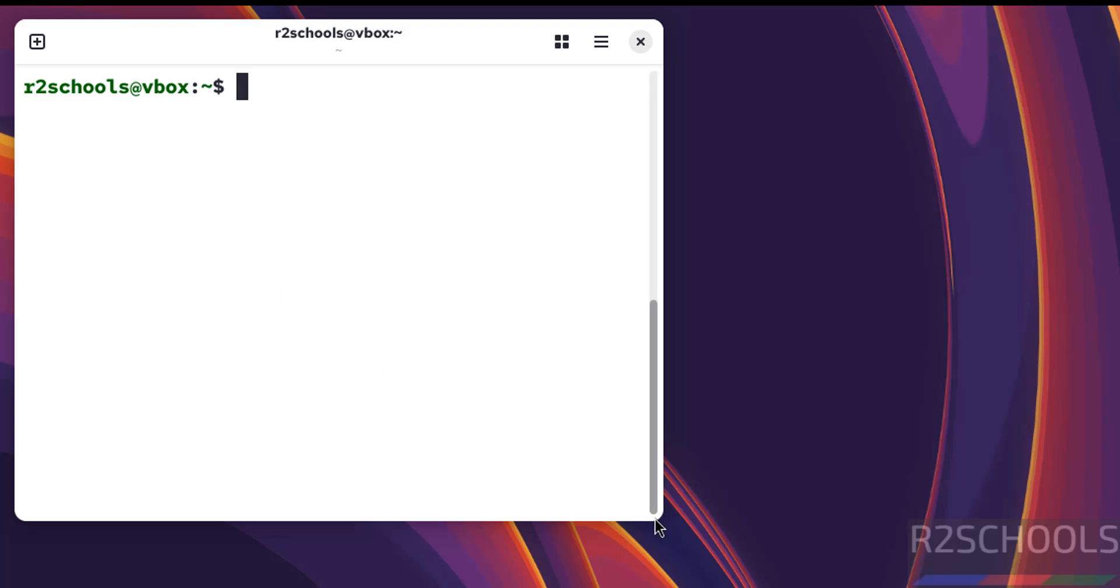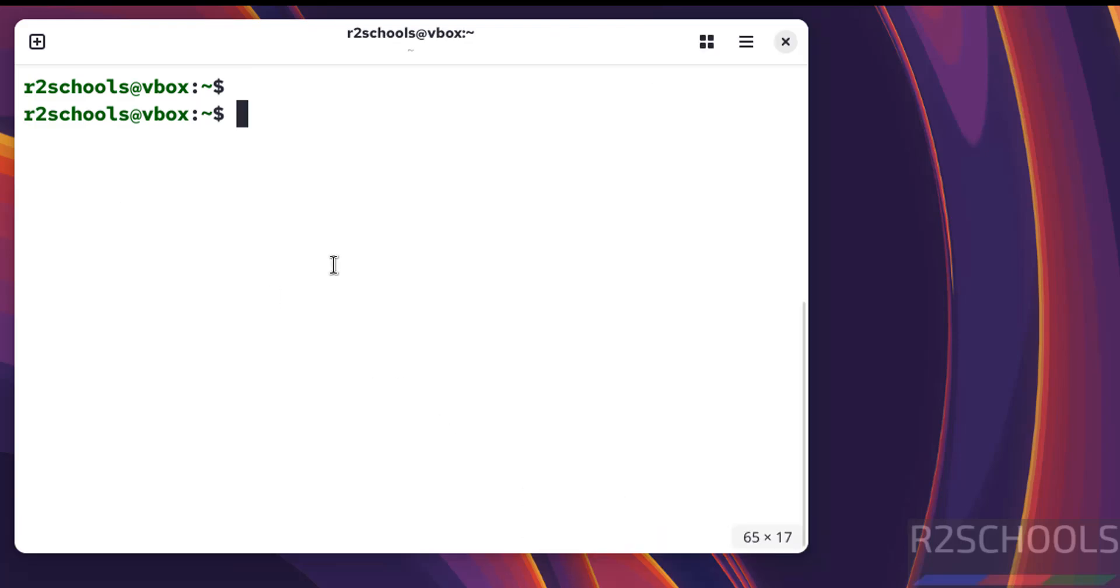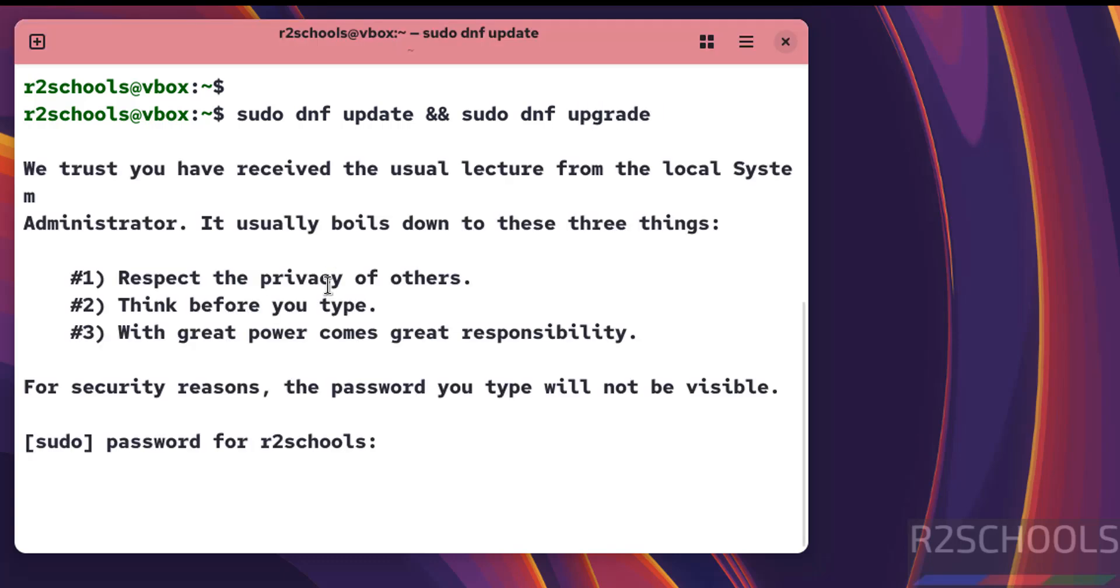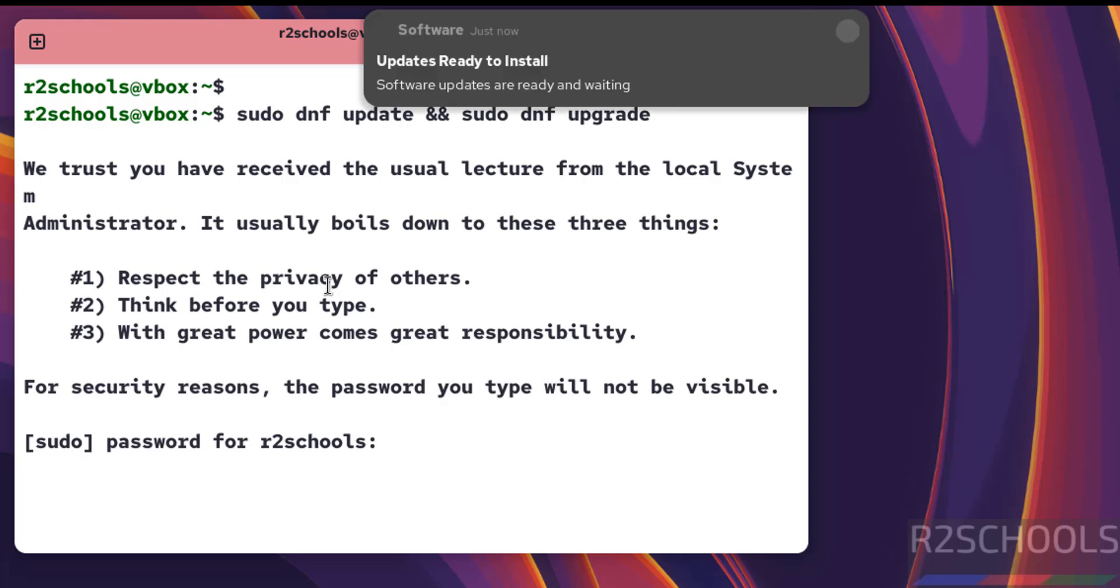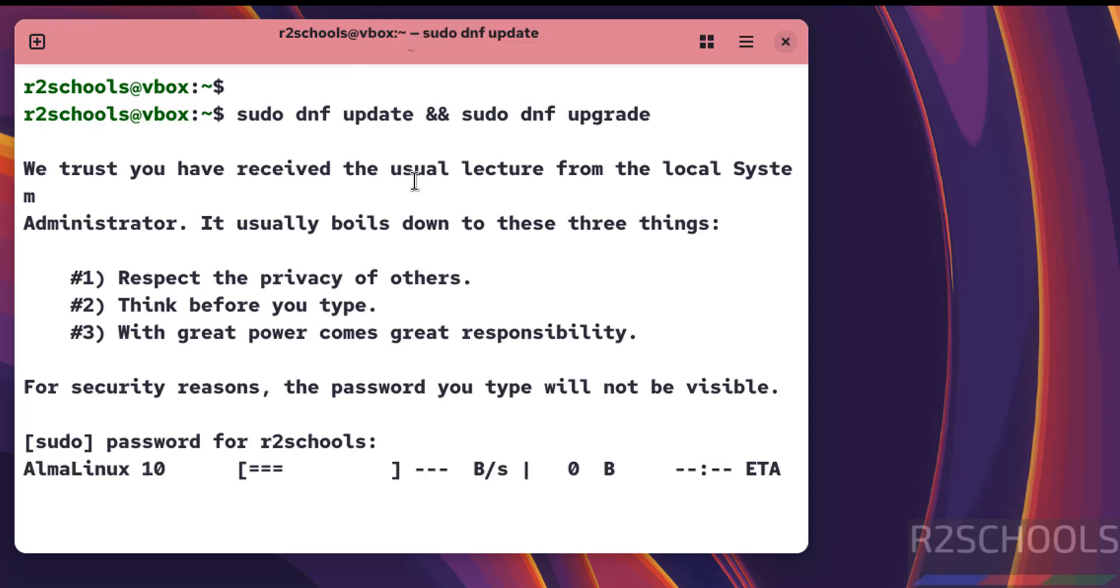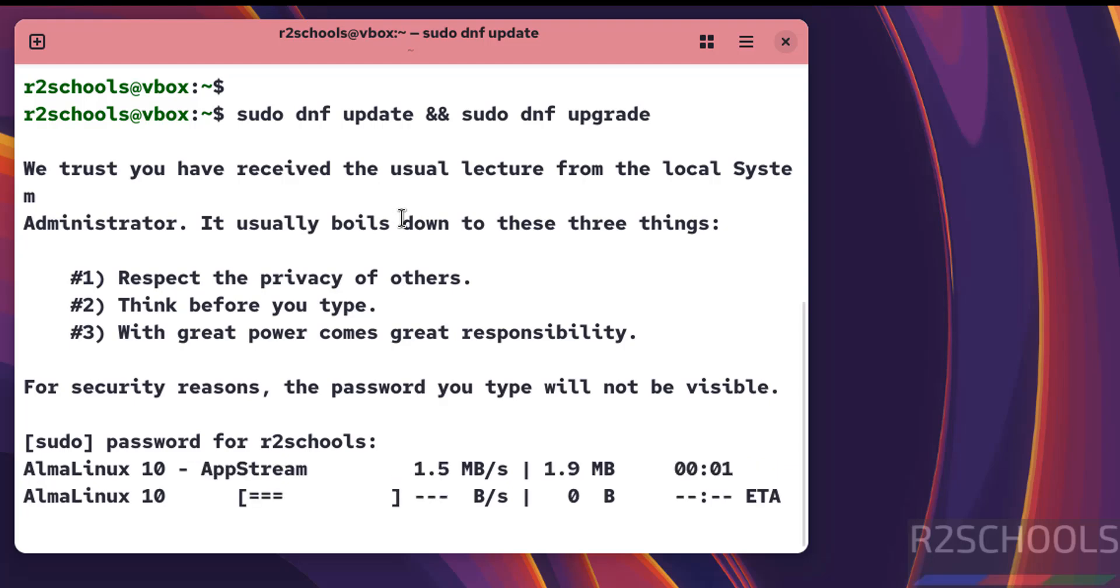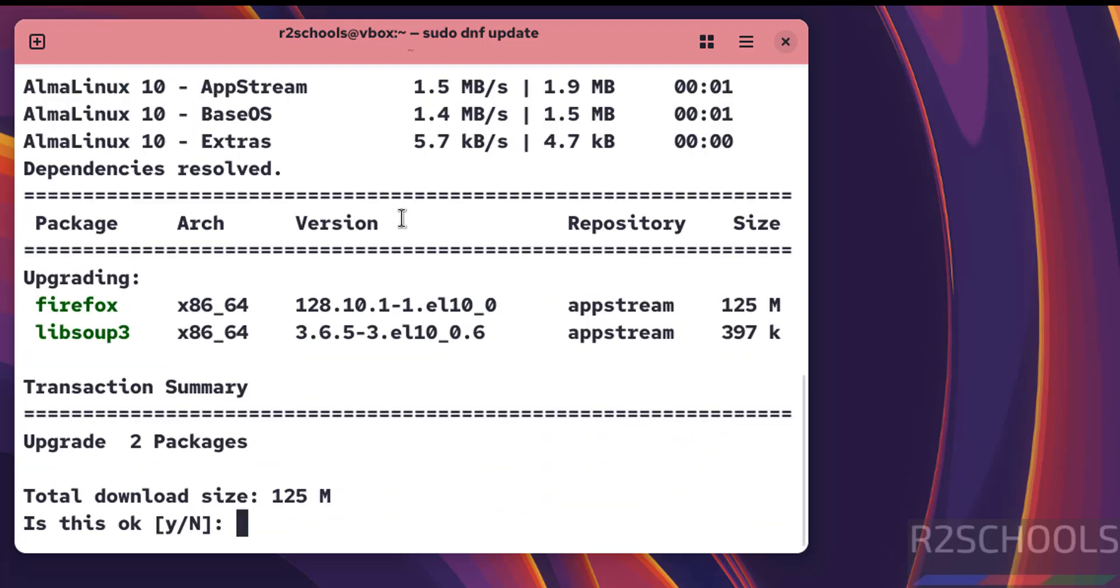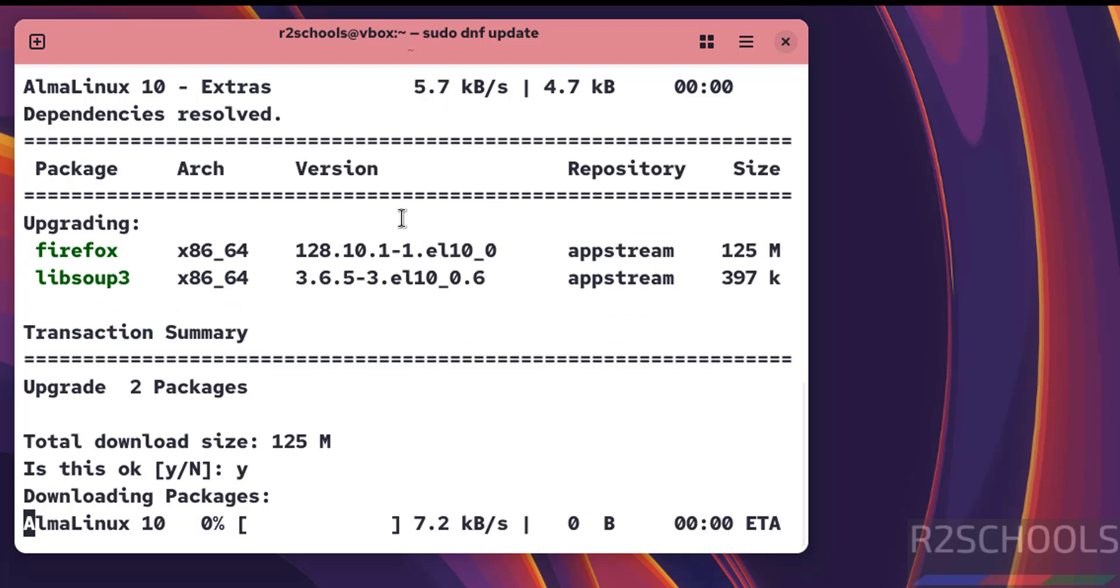Now we need to update the packages. Run sudo dnf update && sudo dnf upgrade. Hit enter and provide the sudo password.